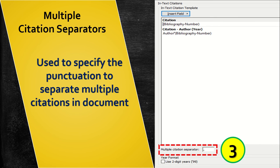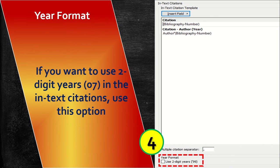The multiple citation separator is used to specify the punctuation to separate multiple citations in a document. Year format provides the option to display two-digit years.